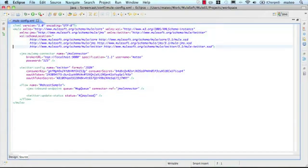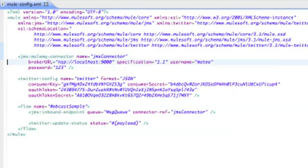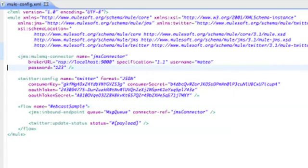First, we create a connector for the JMS queue. We set the URL, version, username, and password. In the real world, we would keep this information in a separate file, but for this example, we've provided them here.